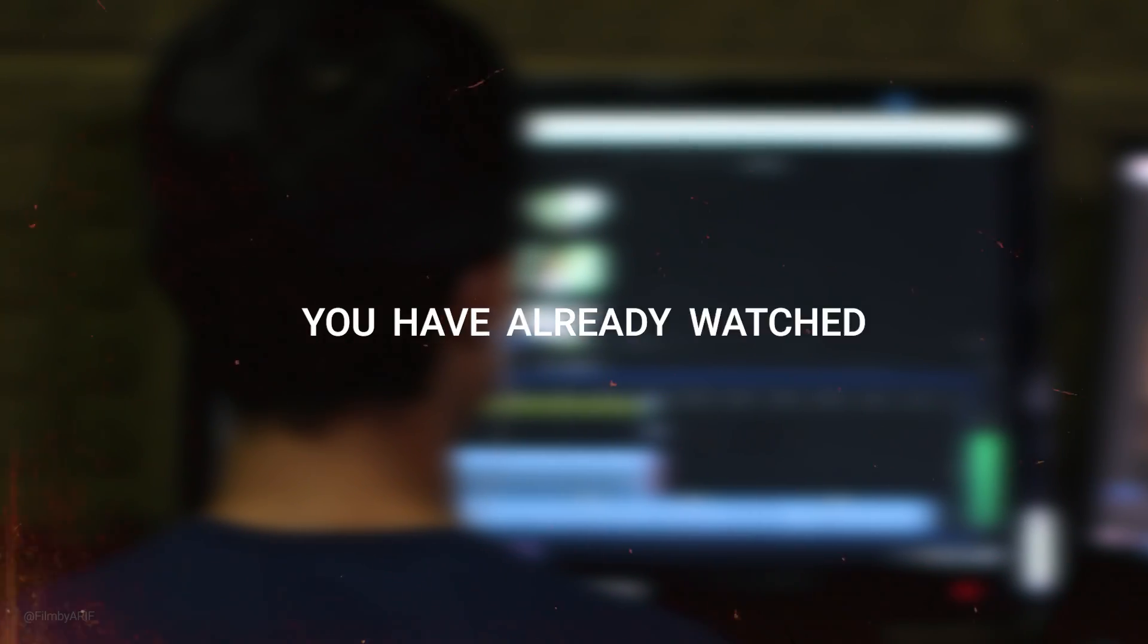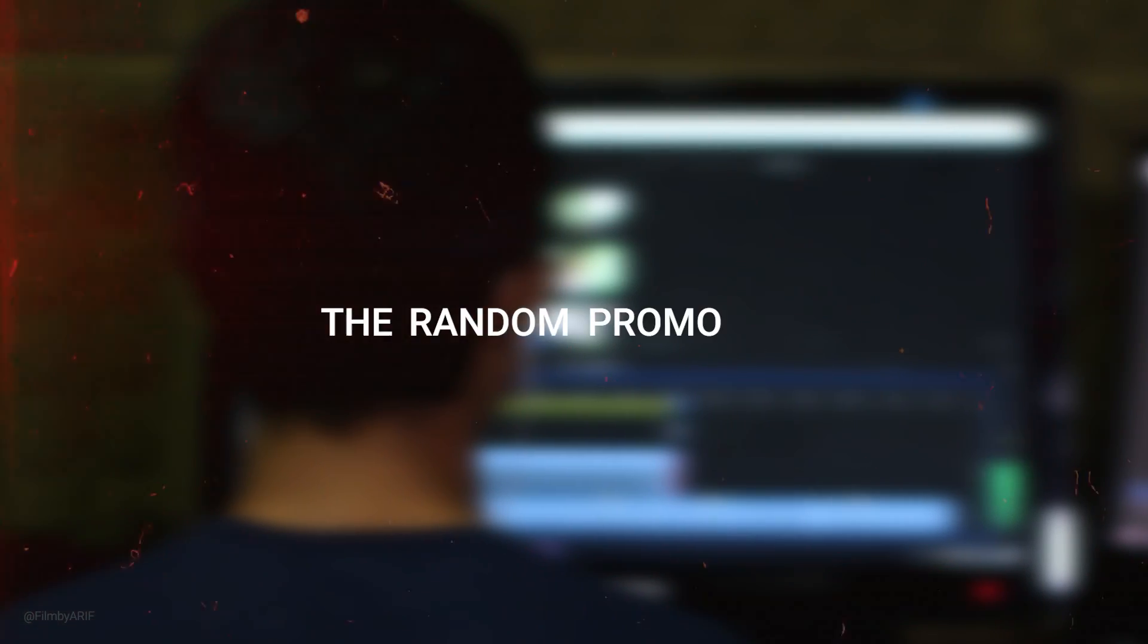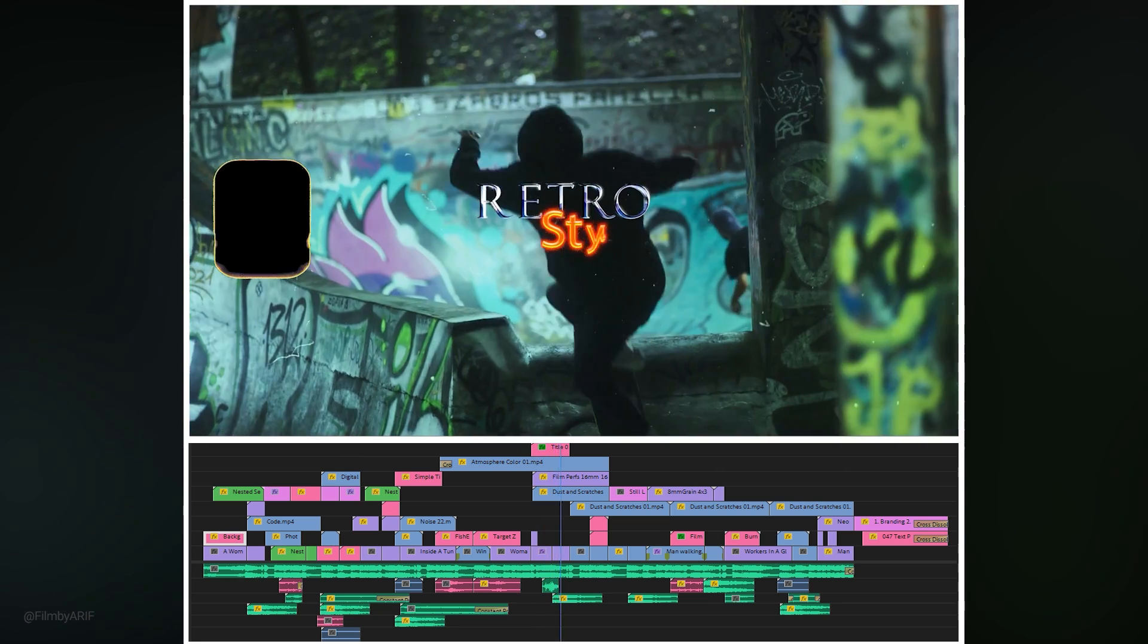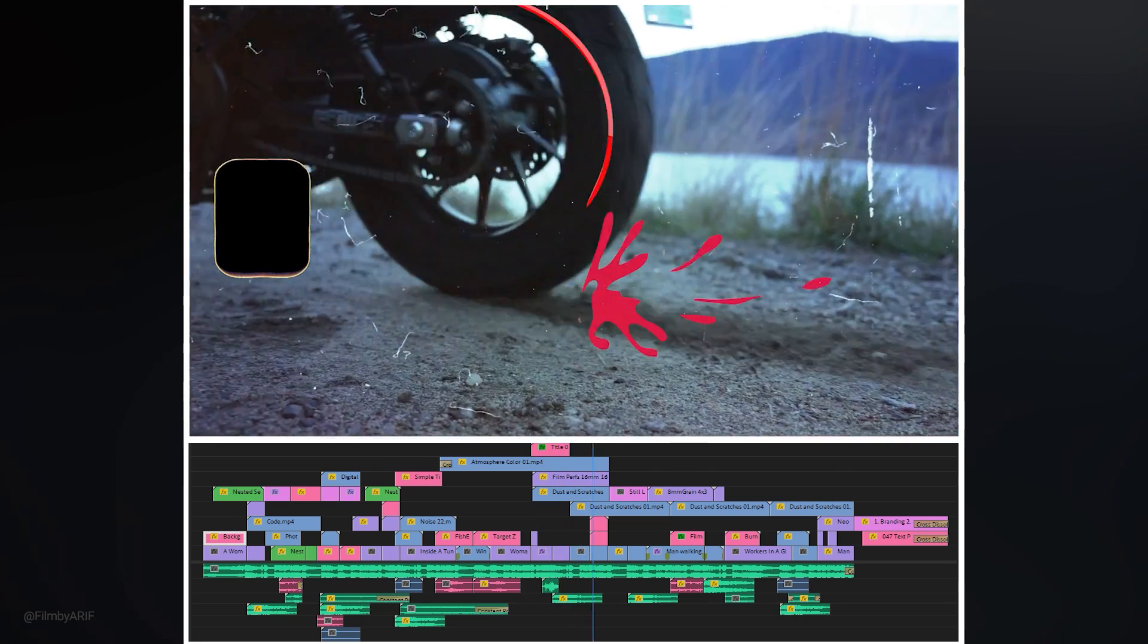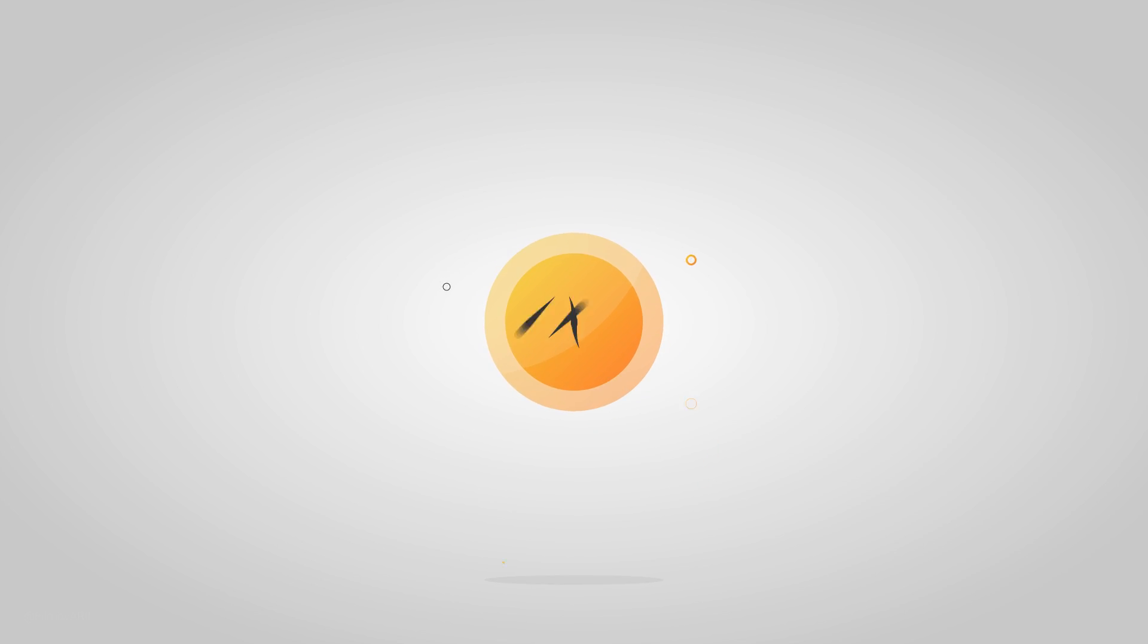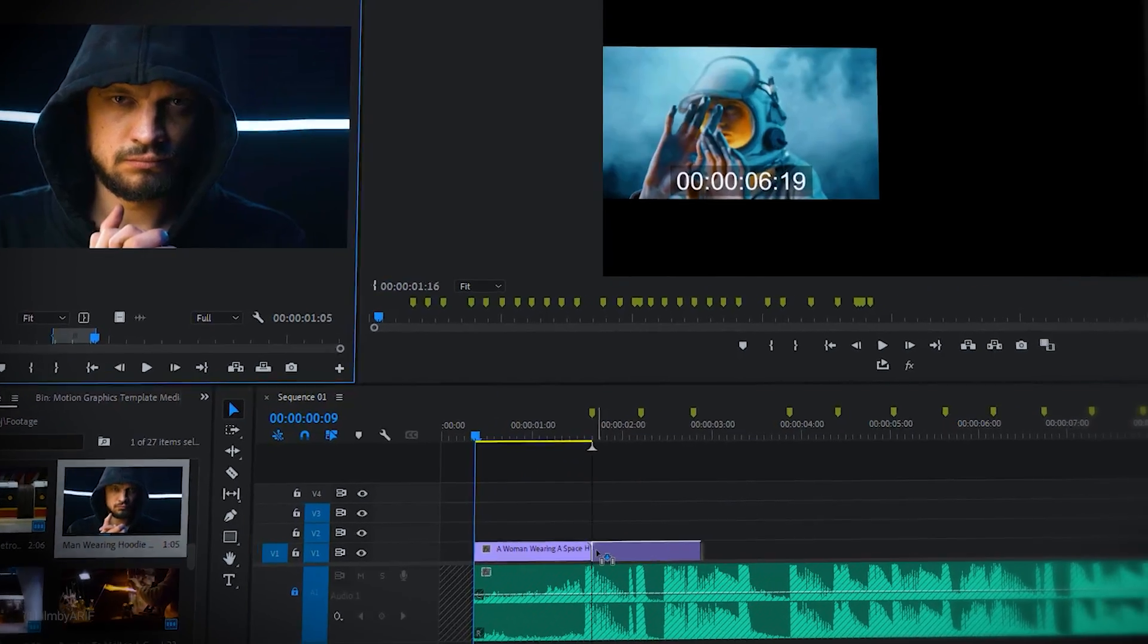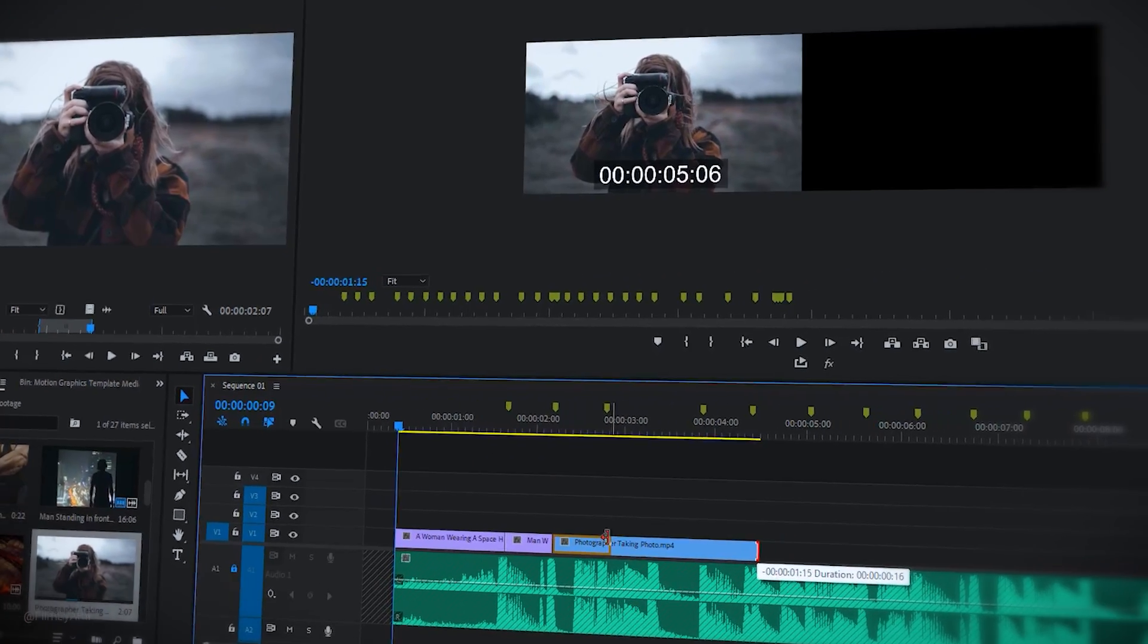So you've already watched the random promo video in the intro of this tutorial. Today I'll show you how to create this promo video using AEJuice inside Premiere Pro. Video editing is always time consuming.